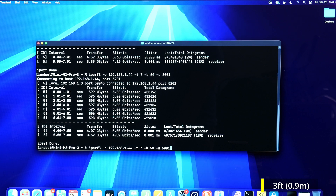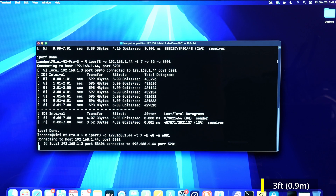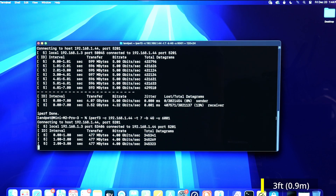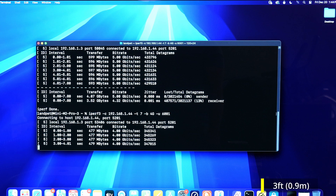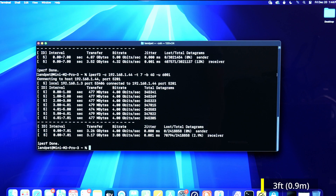Ideally you want to be under two percent; even up to five percent is probably fine for some things, but under one percent is really really good. Let's limit the speeds to four gigabits per second with the cat5e cable. We're at 2.9 percent — getting to those more acceptable levels.